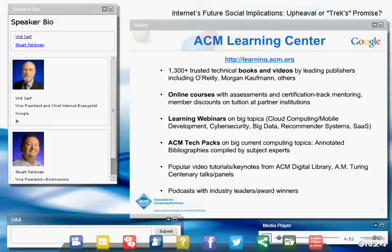Thank you so much, Stu. I really appreciate the opportunity to try this method of communicating with our members. Thank you for all the promotional material about ACM that saved me the trouble of repeating it. I do want to emphasize that there is a great deal going on at ACM. Those of you listening should take time to visit the ACM website and get a sense for the incredible scope of activity and the opportunities you have to benefit from your membership.